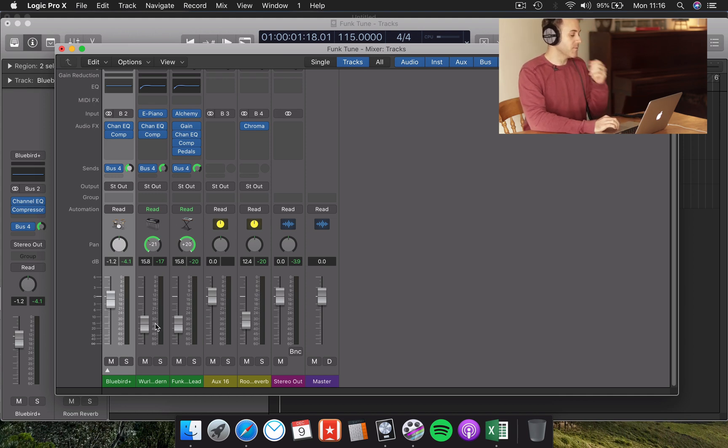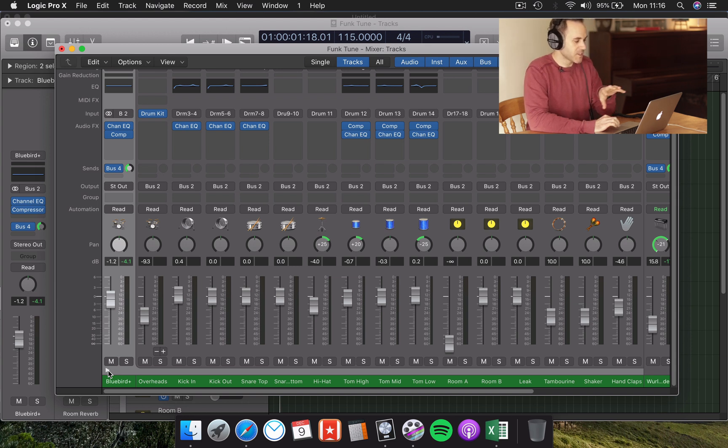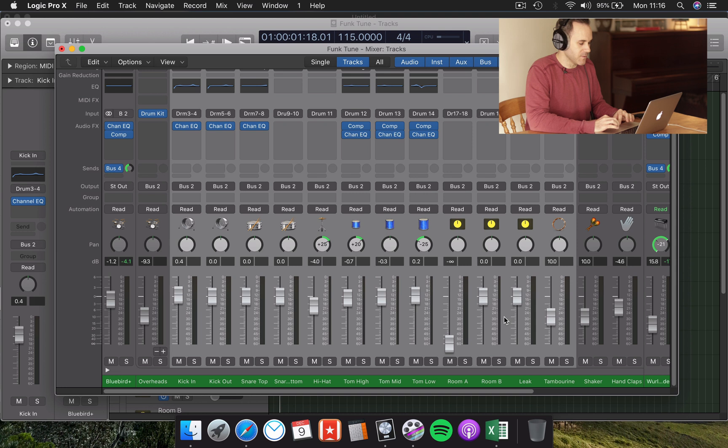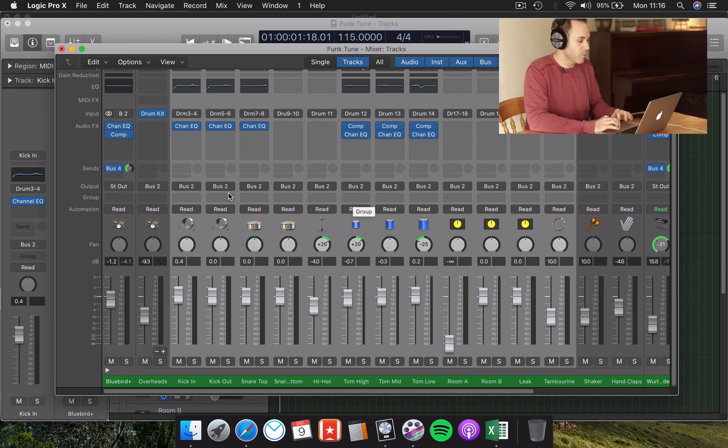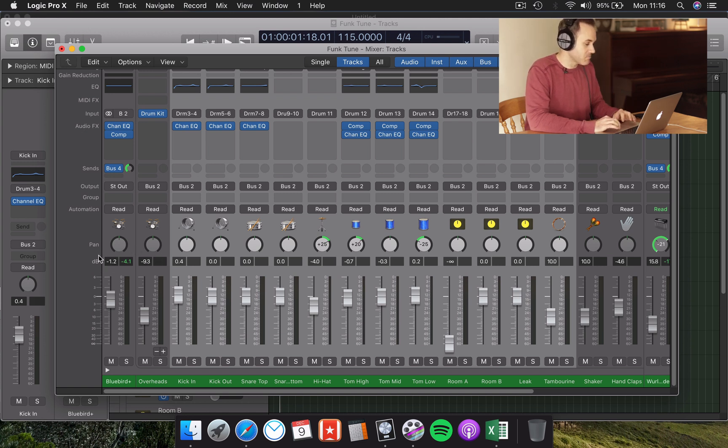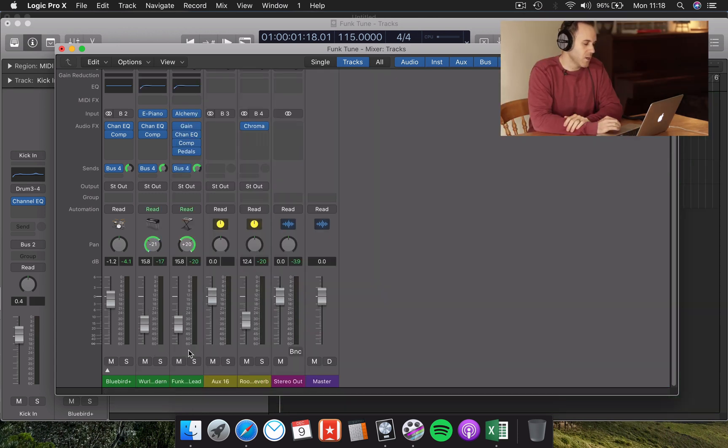If we wanted to go into further detail rather than just sending the drums as a whole, I could in fact send each of these individually to that same reverb, but with different levels from the send. That's one way of doing it. In this case, I like what I'm hearing, so I'm going to stick with that. Cool.